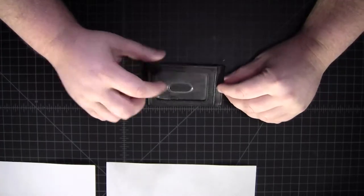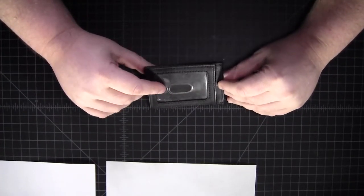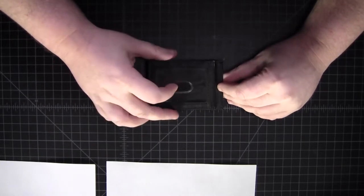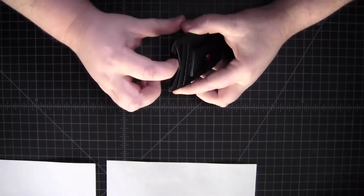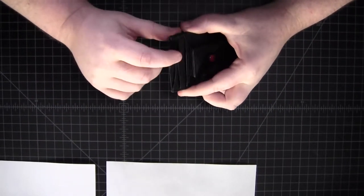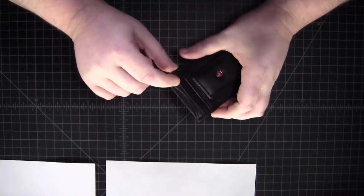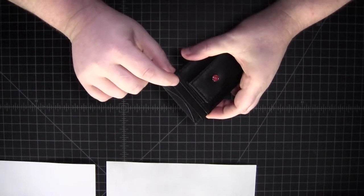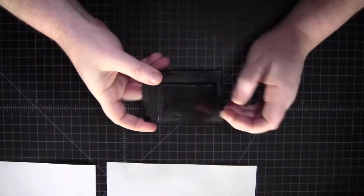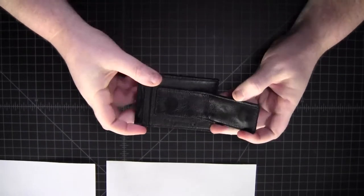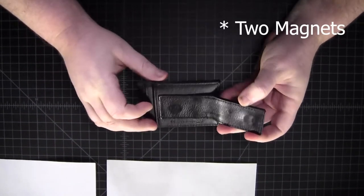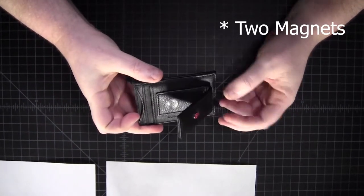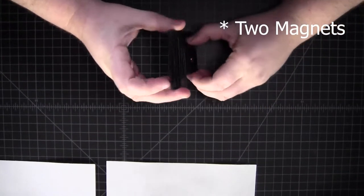Here's the wallet. You see, we have an ID window up front with a thumb hole. We've got one pocket in the middle here and then two others on this side with a magnetic money clip. Feels like there's just one magnet on there. Feels all right.